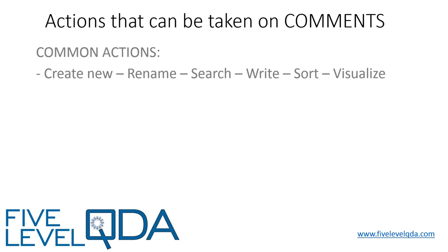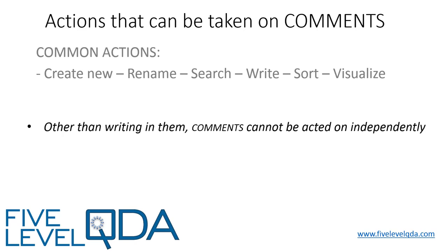We can visualize comments, but only in association with the coded segments that they're linked to. So to repeat, because comments are inseparable from the coded segments that they're linked to, they cannot be acted upon independently.